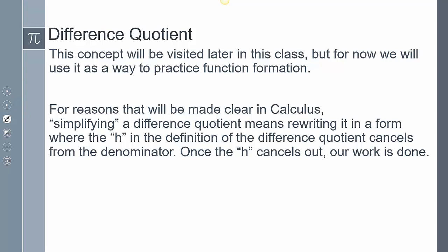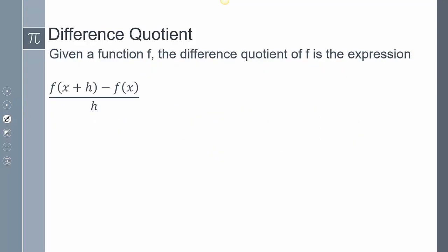Think of it in terms of function notation — you're going to be plugging in values and simplifying. The goal is, once we've plugged in values, to simplify and eliminate that h. Given the function f, the difference quotient is the expression f(x + h) minus f(x), all over h. It's made up of these two f functions, and we have to plug into this difference quotient and simplify until the h cancels out.